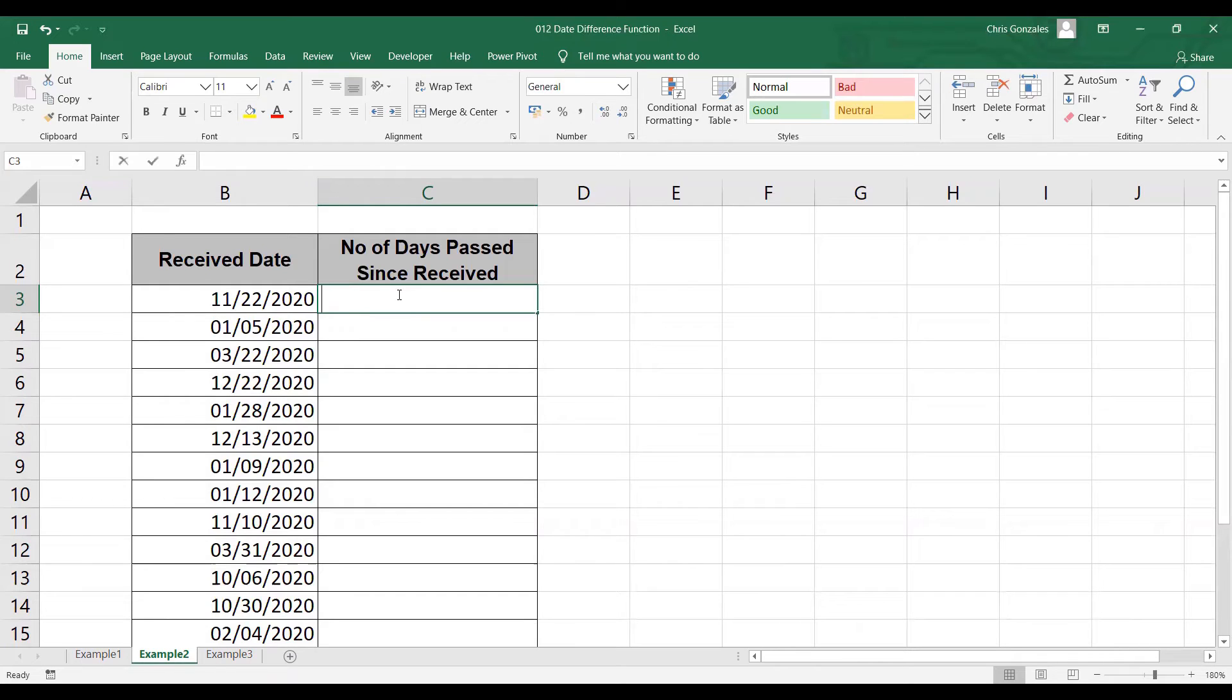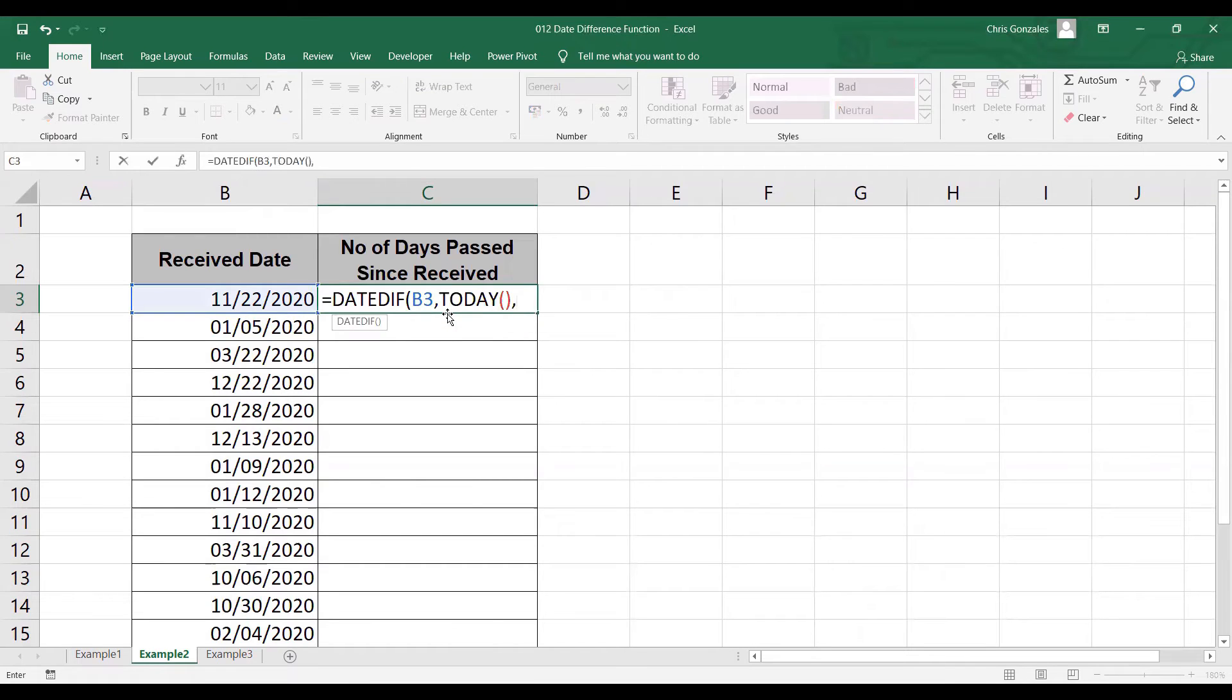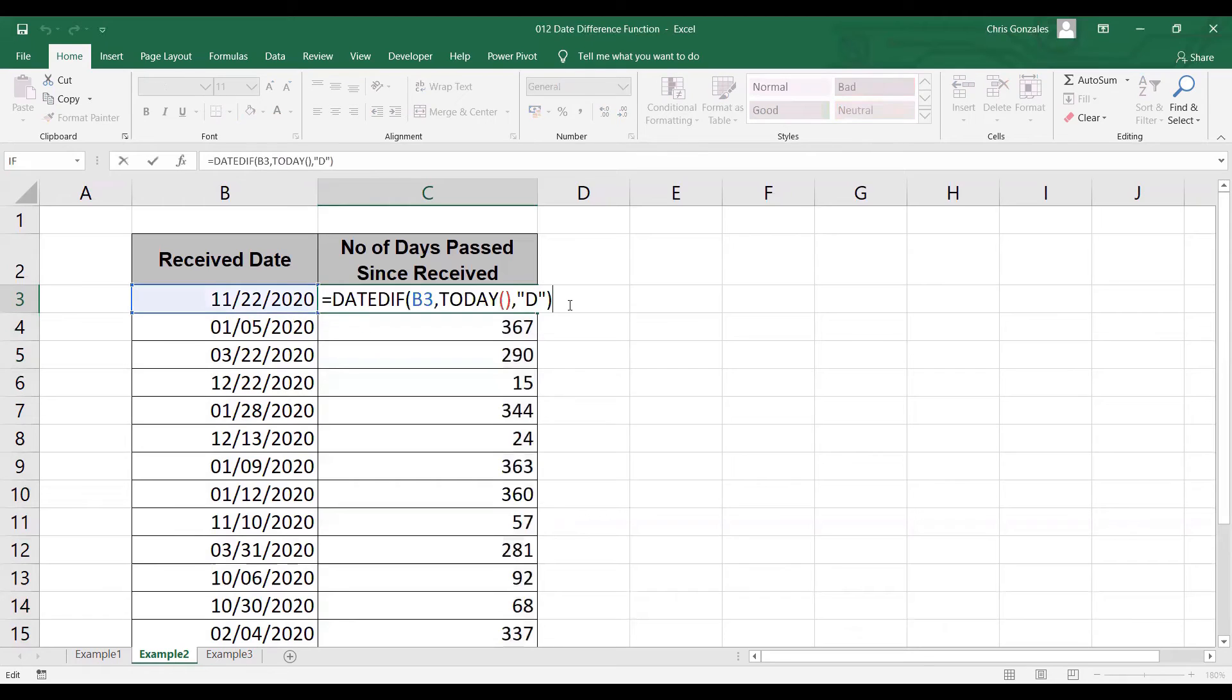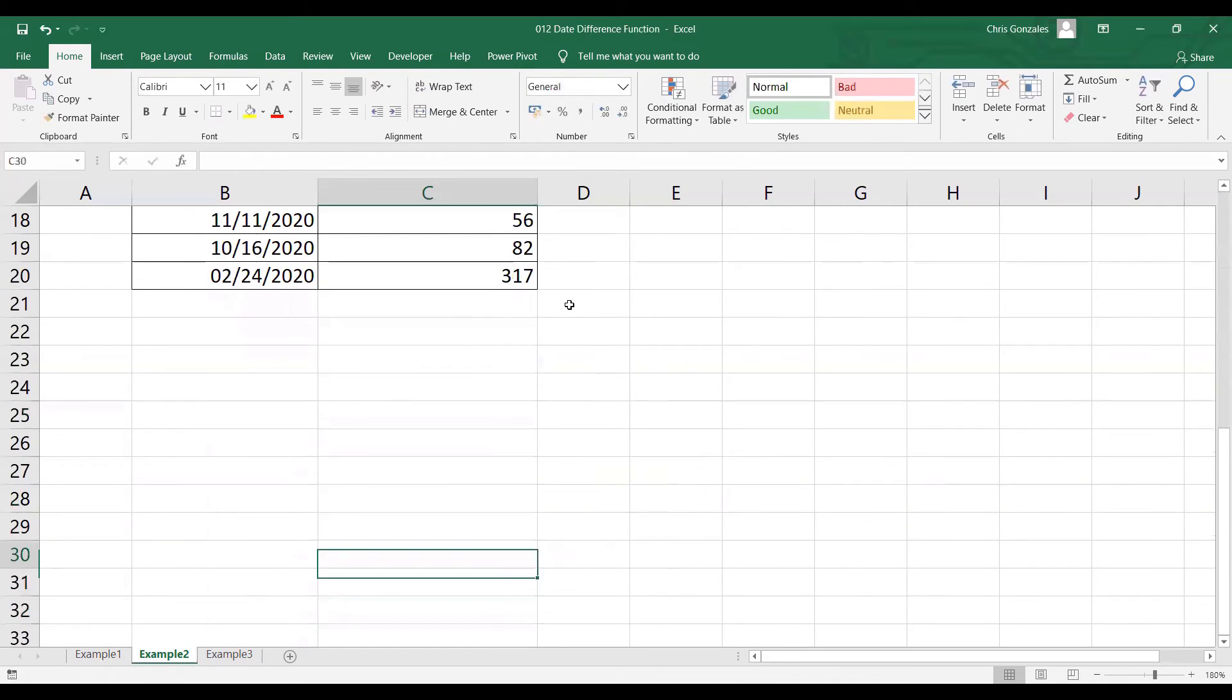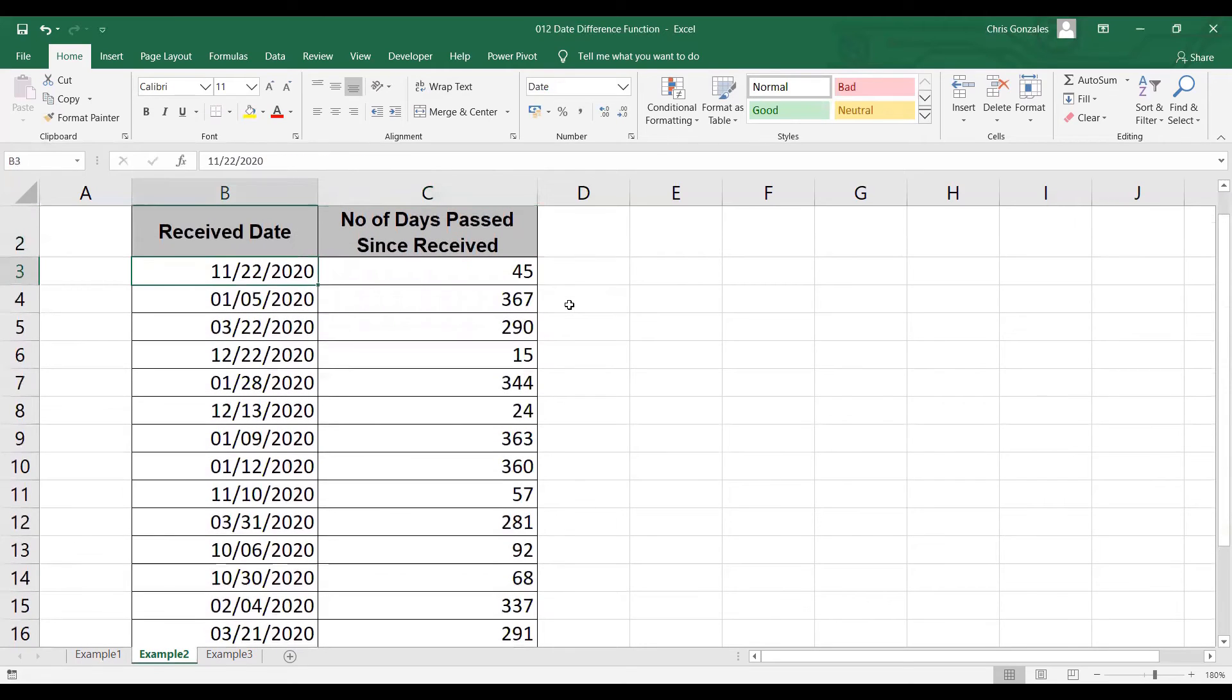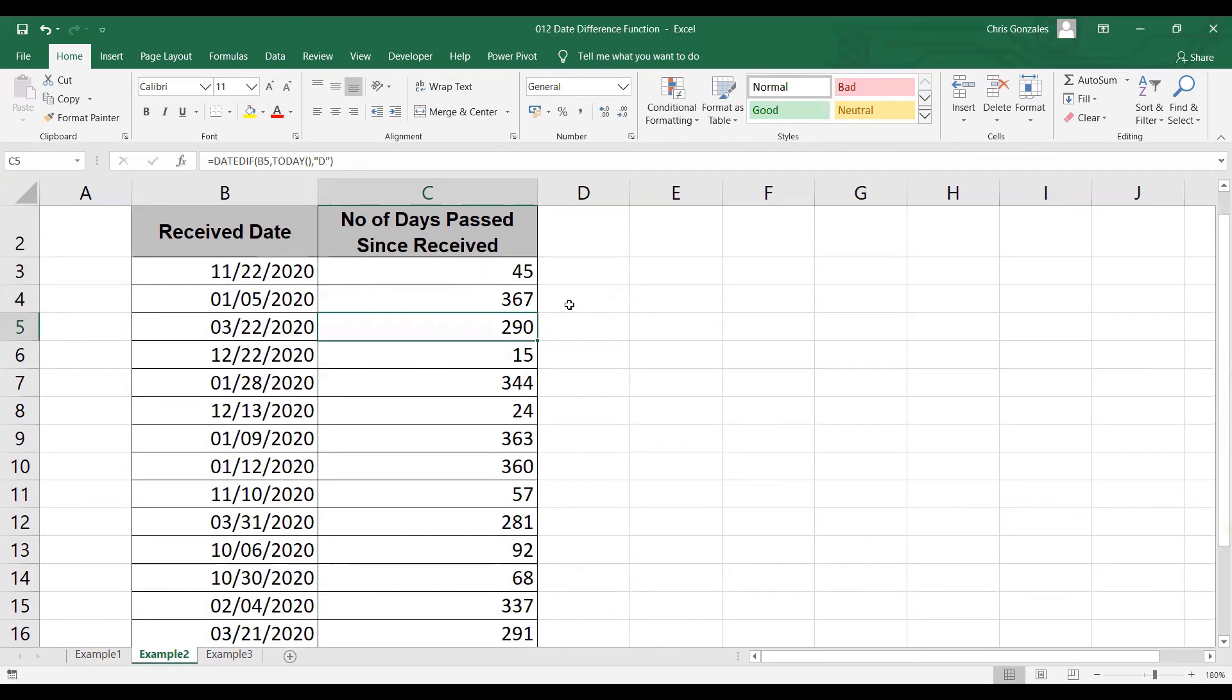The formula is equal DATEDIF, B3 for the start date, TODAY for the end date, and D for number of days. This will define the number of calendar days right after the received date. On a daily basis, it increments. So when you try to reopen the file tomorrow, it will become 46, this one 368, this one 291, and so on and so forth.